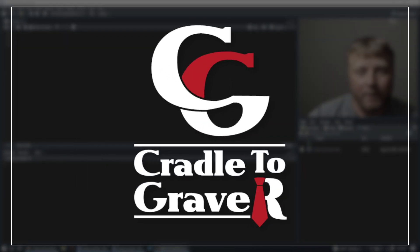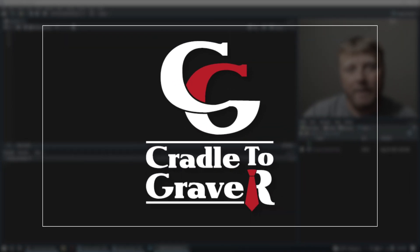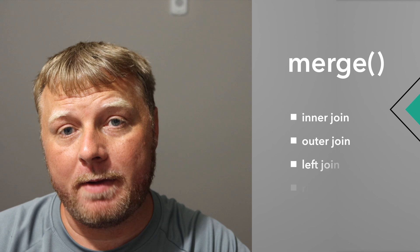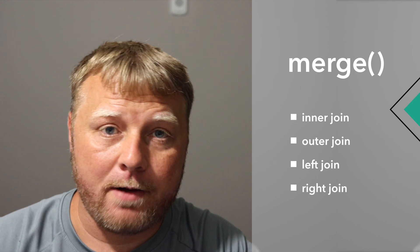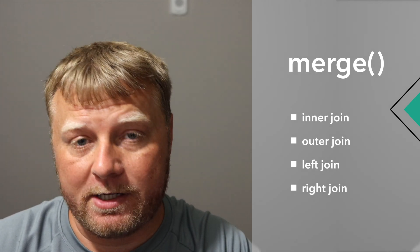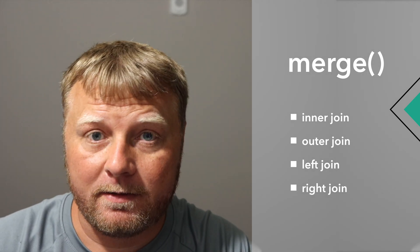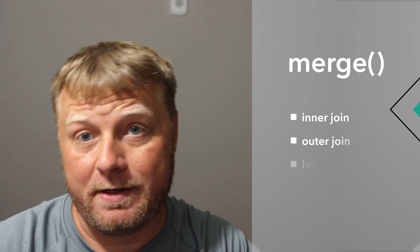Welcome back to Cradle to Grave R. My name is Mark Gingras, and today we're going to talk about inner join, outer join, left join, and right joins. So that being said, stay tuned.